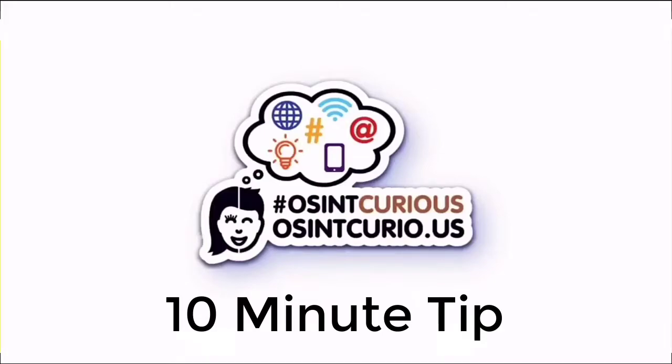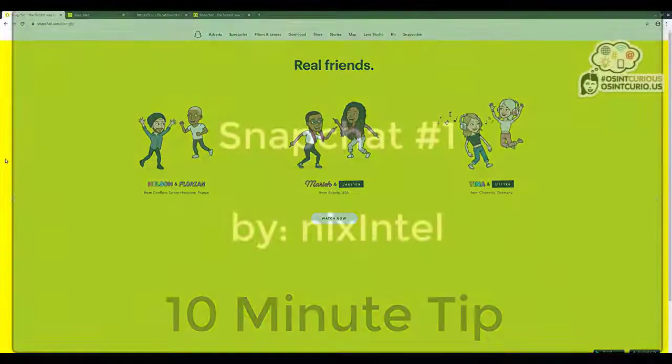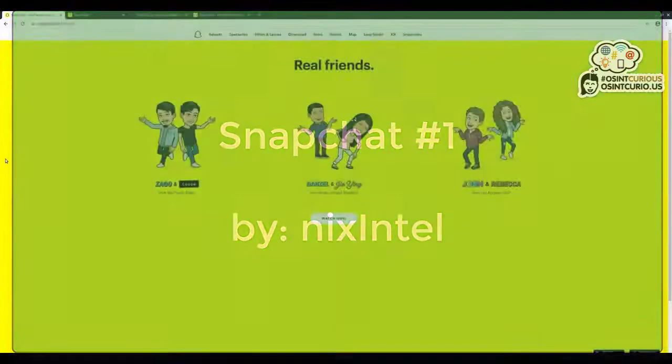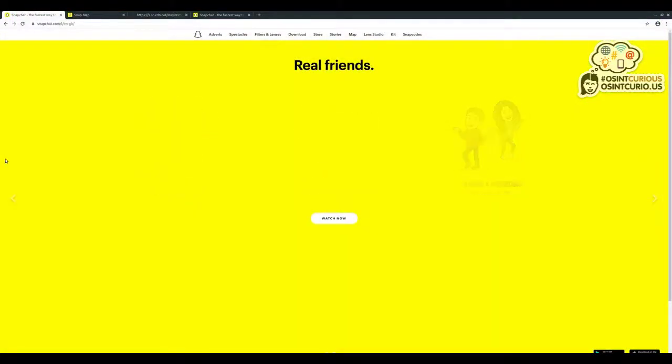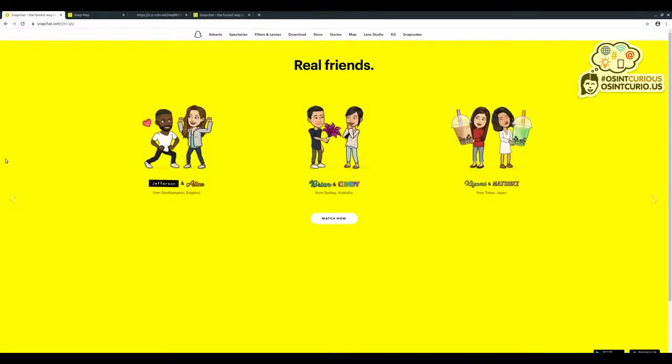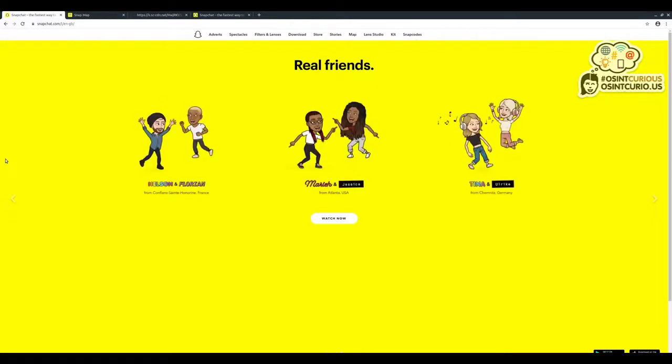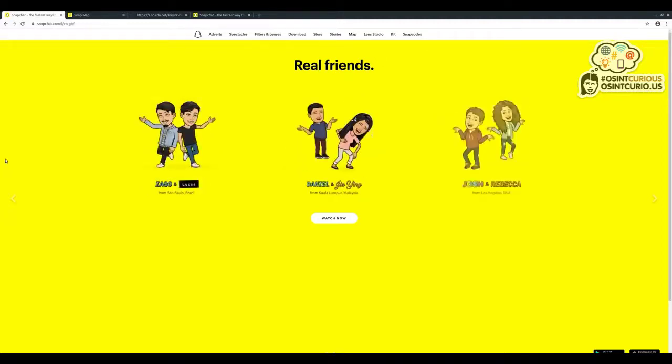Hi everyone, this is Nix Intel from the OSINT Curious project. Today we're going to do a short 10-minute tip looking at the social media platform Snapchat. Snapchat is a really popular social media platform with something like 200 million users or more, but it's always been a bit of a challenge from an OSINT point of view because it's only really available as a mobile phone app. There isn't much in the way of a web interface that lets us interact with it like we can with other social media platforms.